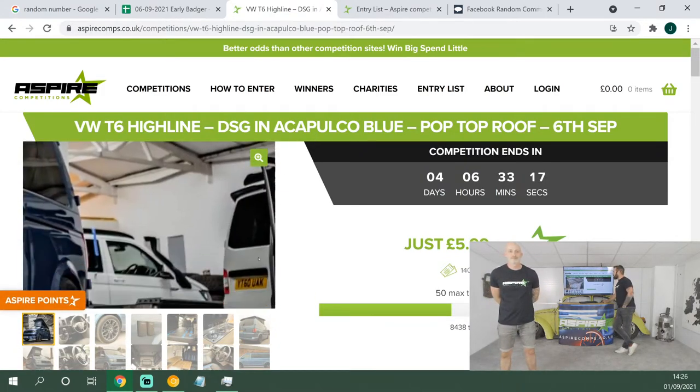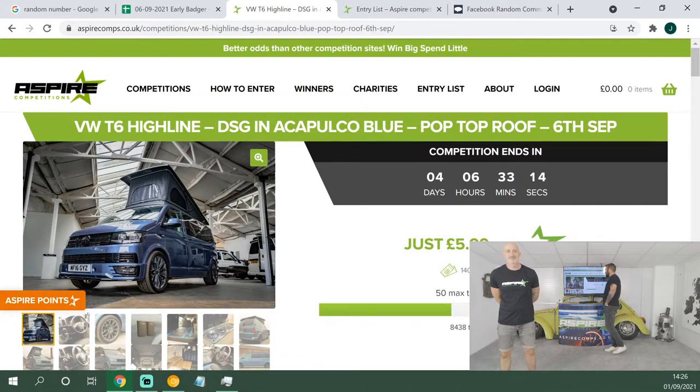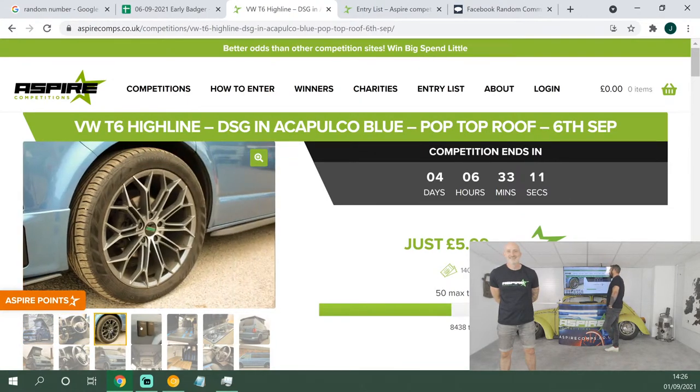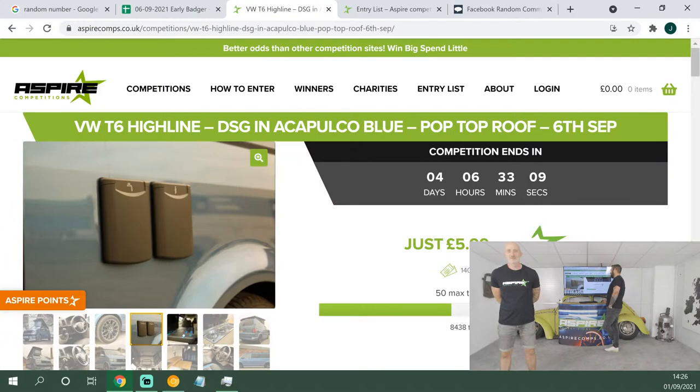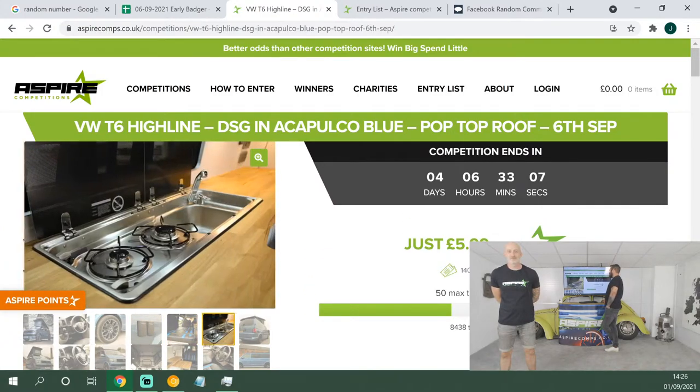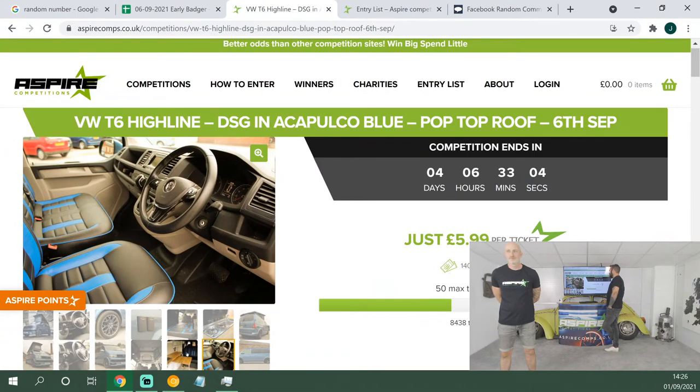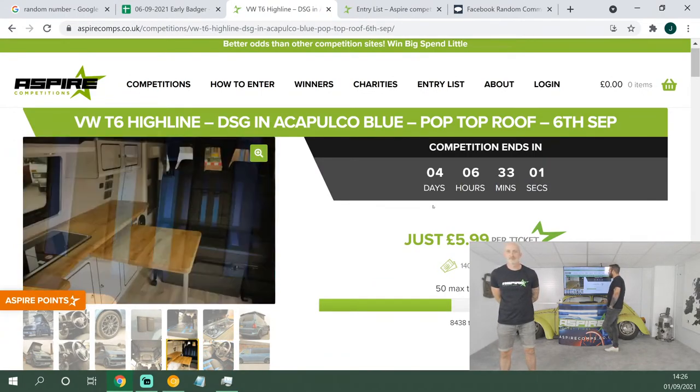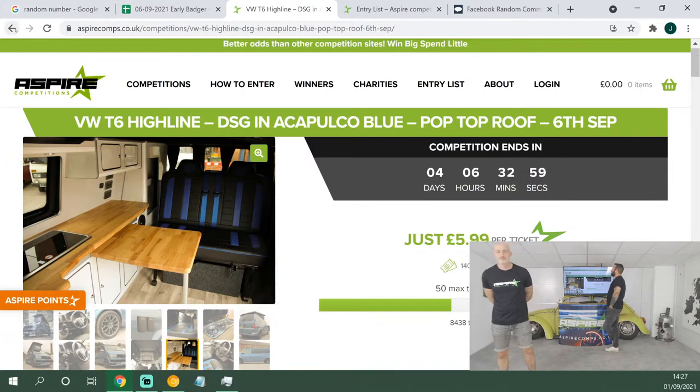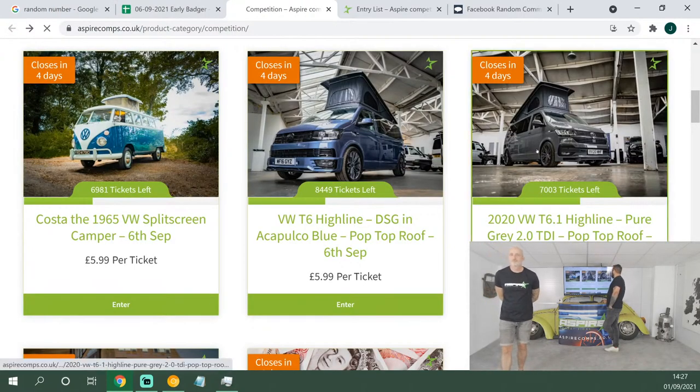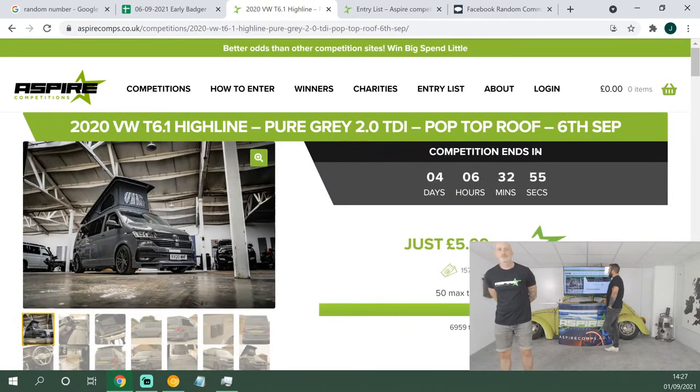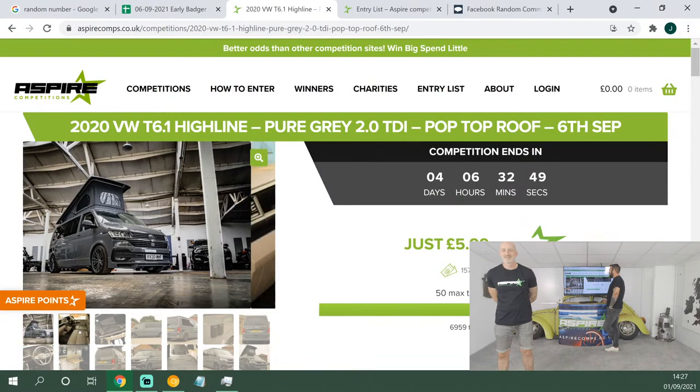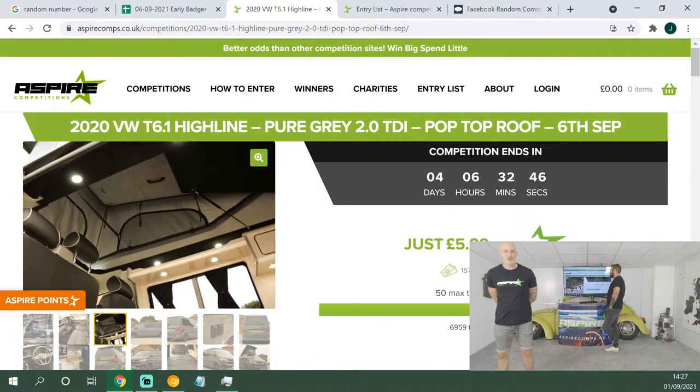Then we've got the DSG Acapulco Blue T6, tie line from the top team at EG Motors in Northampton. They've done another stunning job, as they do on all of these vans. Lovely alloys, lovely scenic canvas pop top, 20-inch alloys on it, the blue and black leatherette and the cream glass kitchen. $5.99 a ticket, also ending this Sunday. Make sure you've got your entries in on that.